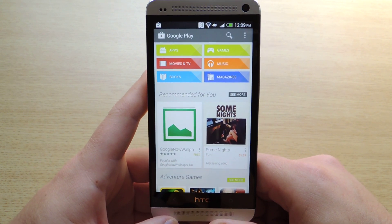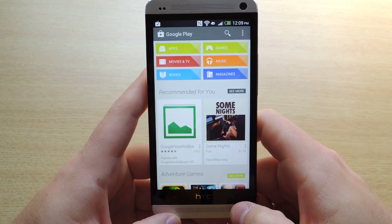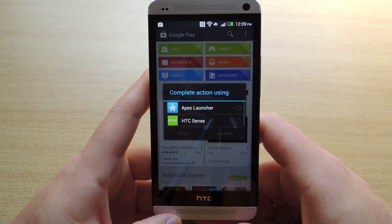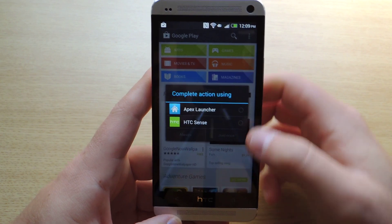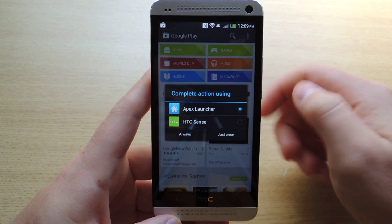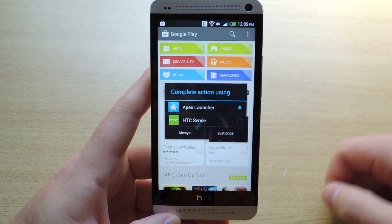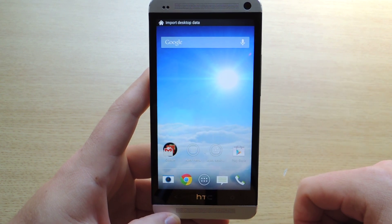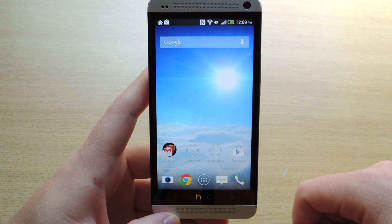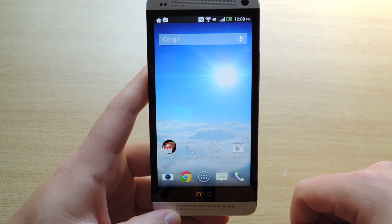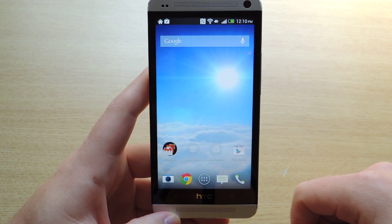So you have to enable it by pressing the Home button, and you'll see the 'Complete action using' dialog, and you'll just tap Apex Launcher, hit Always, and you'll notice that you now have a stock home screen, just like the Nexus 4 or the Nexus 7 or 10.